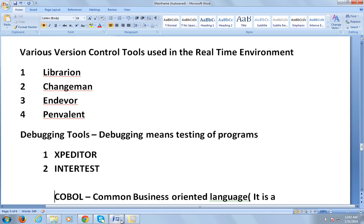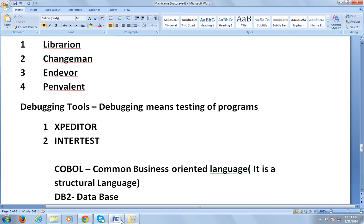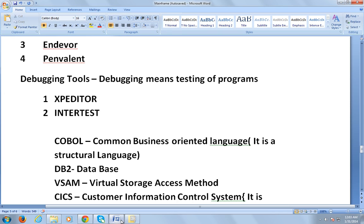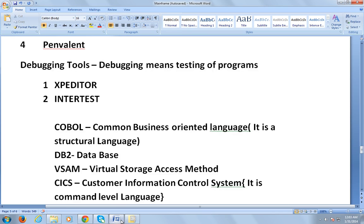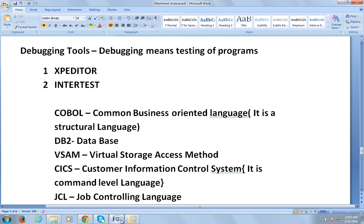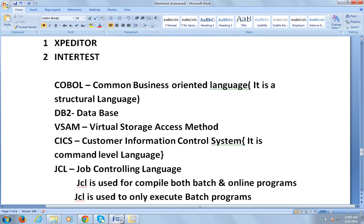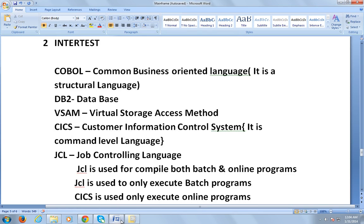Let's look at what COBOL is. COBOL stands for Common Business Oriented Language — it is a very old language, dating back to the 19th century, and is a structured language. DB2 is the database; VSAM stands for Virtual Storage Access Method; CICS stands for Customer Information Control System and is a command-level language. JCL stands for Job Control Language and is used to compile both batch and online programs, and to execute batch programs. CICS is used to execute only online programs.